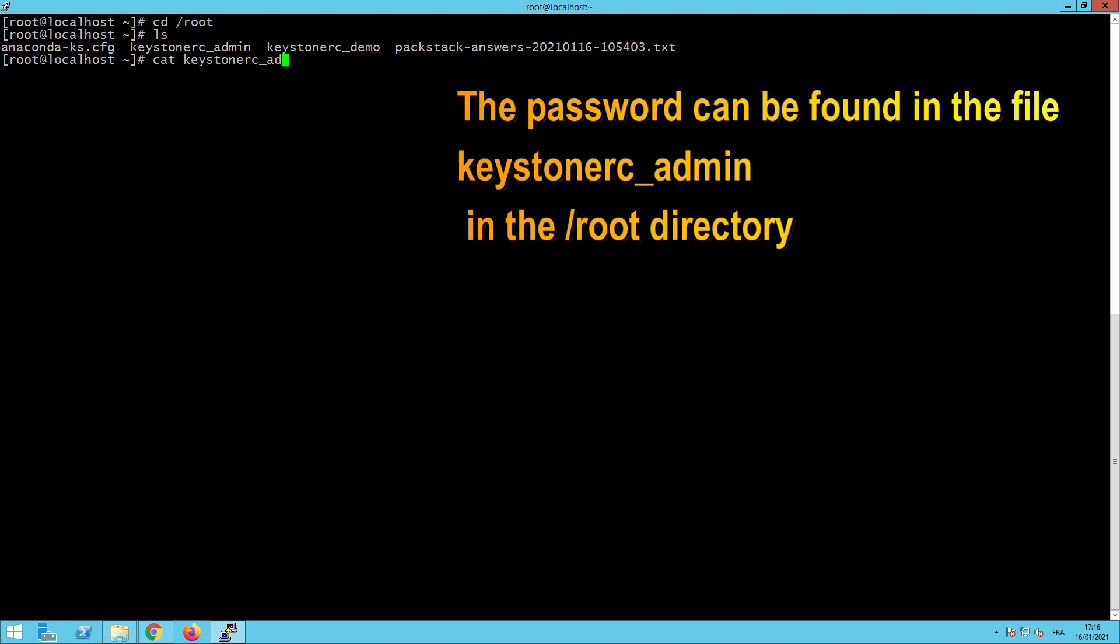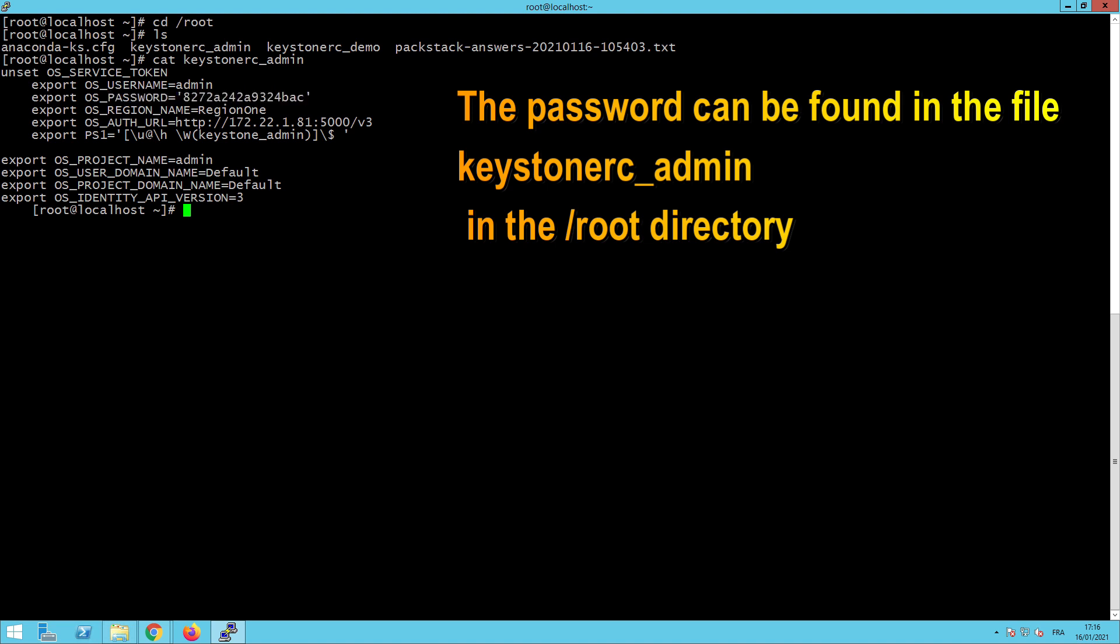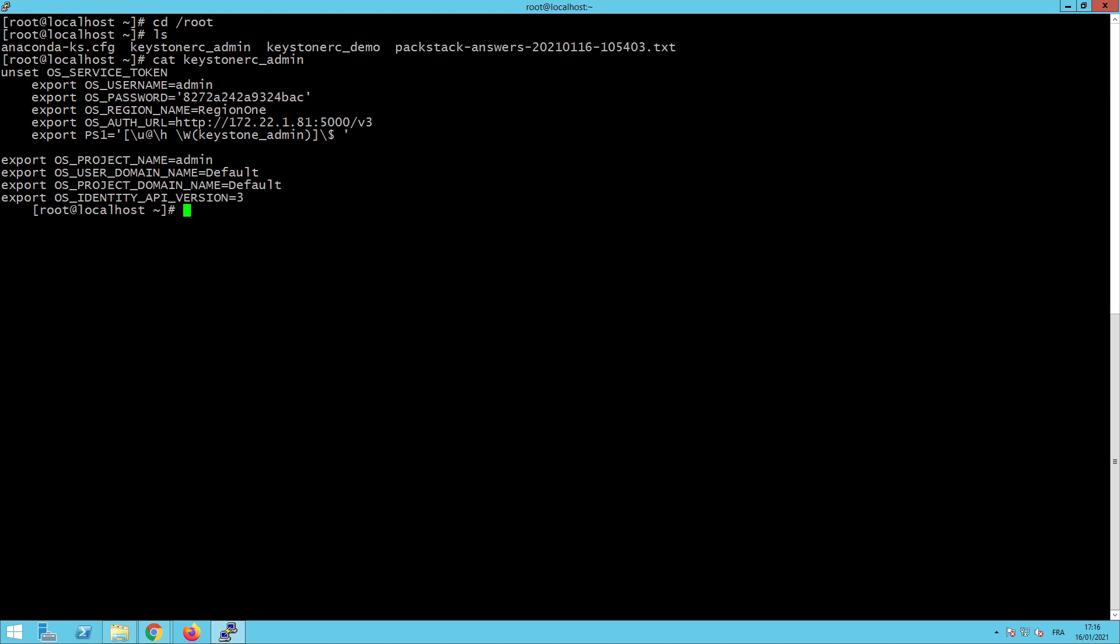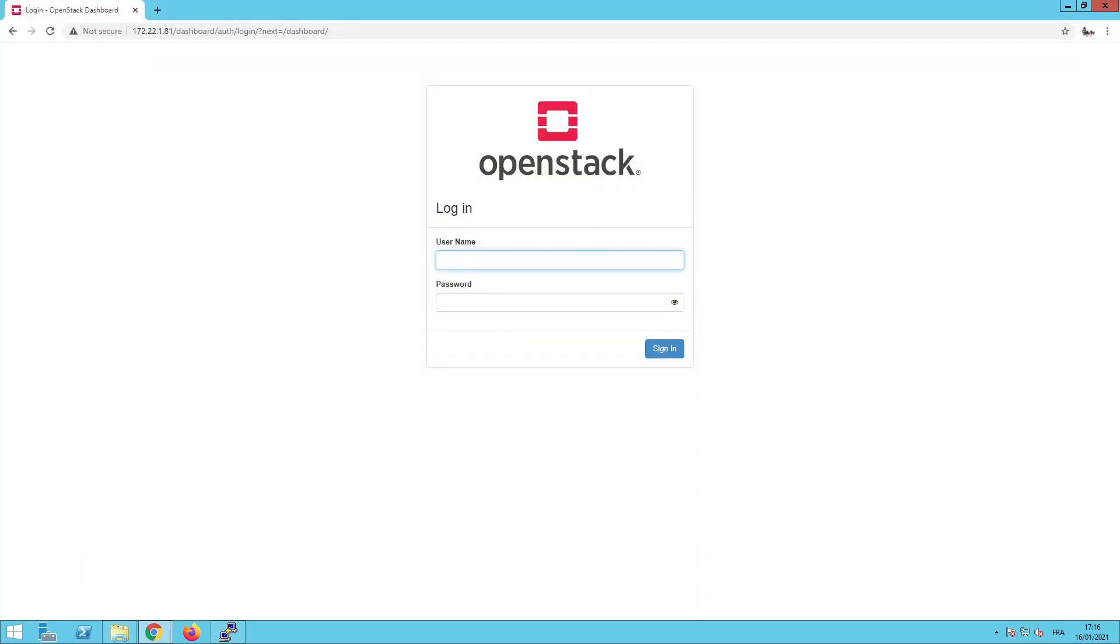Cat Keystone RC admin. And as you can see, you have your username, which is admin. Your password, which is generated automatically during the installation. And you have also some other information like the name of the region and the URL to use to access your dashboard. Let's return to our dashboard. We will put the username, which is admin, and we will copy and paste the password. And we will sign in via our dashboard.